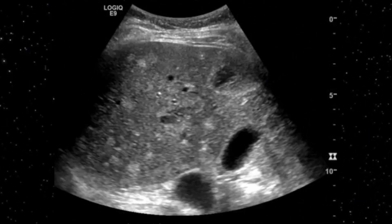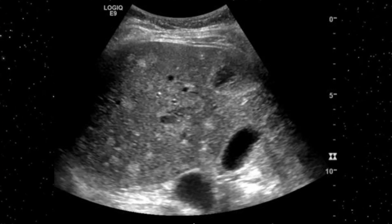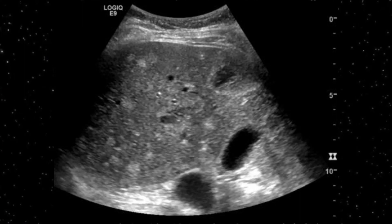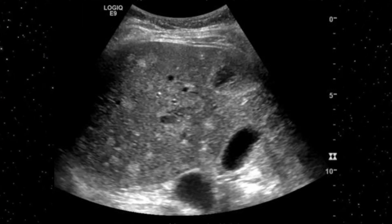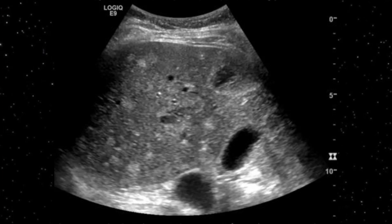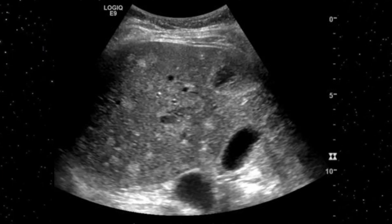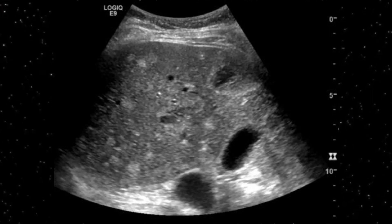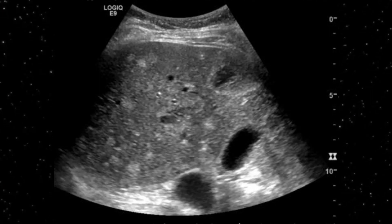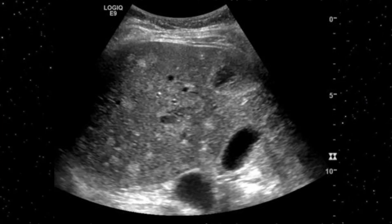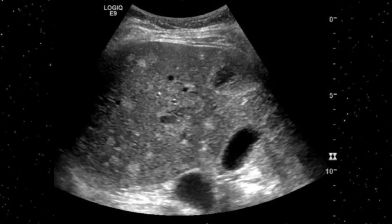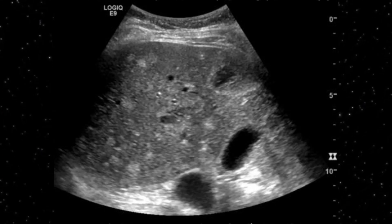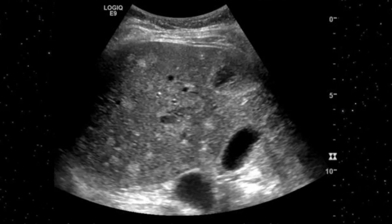This is a transabdominal scan. You can appreciate a well-defined liver with clearly visible margins and borders, and the gallbladder is also within view. The liver parenchyma is interrupted by multiple echogenic nodules evenly scattered in the right and left lobes — this is biliary hamartoma. As mentioned, the lesion size is between one to three millimeters.